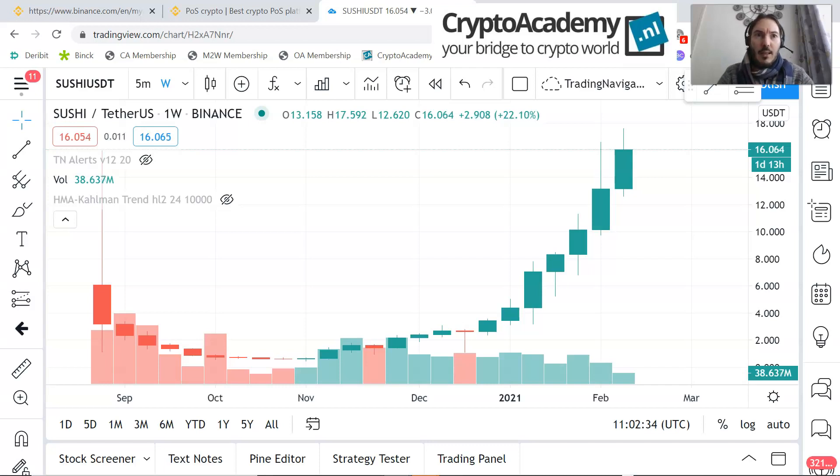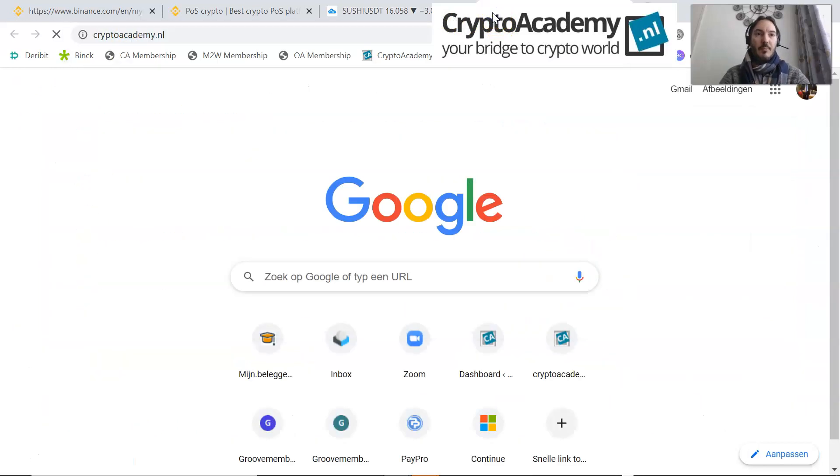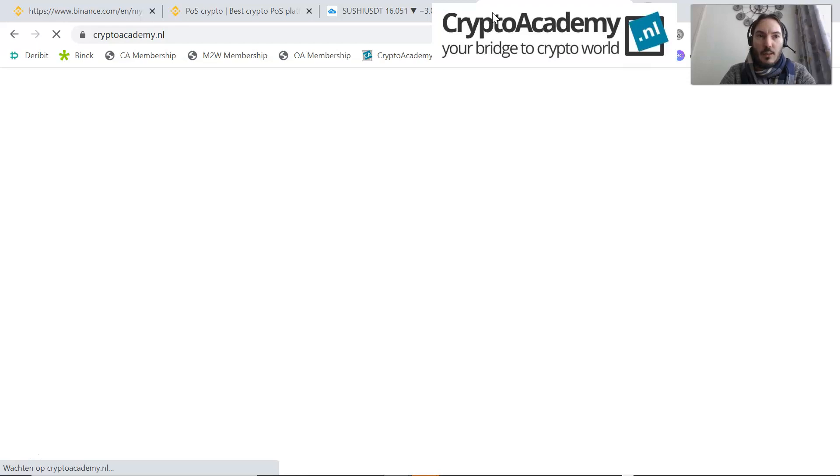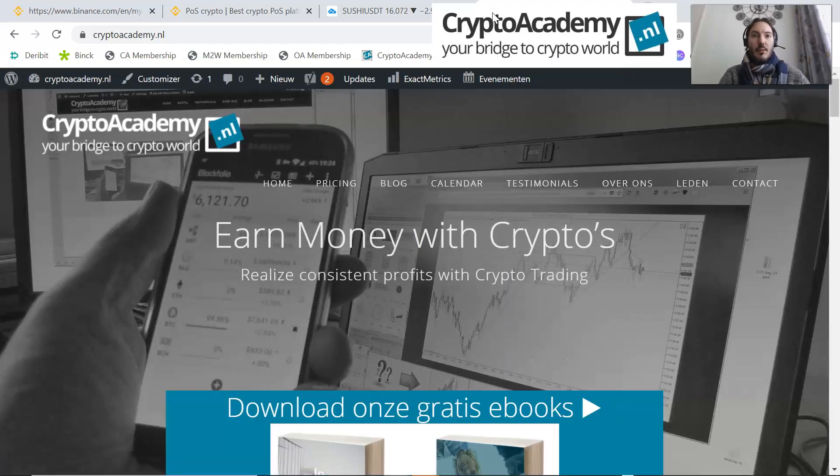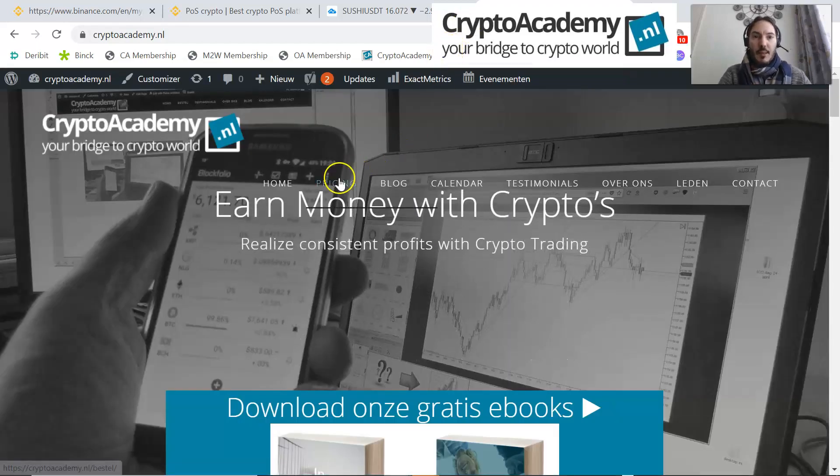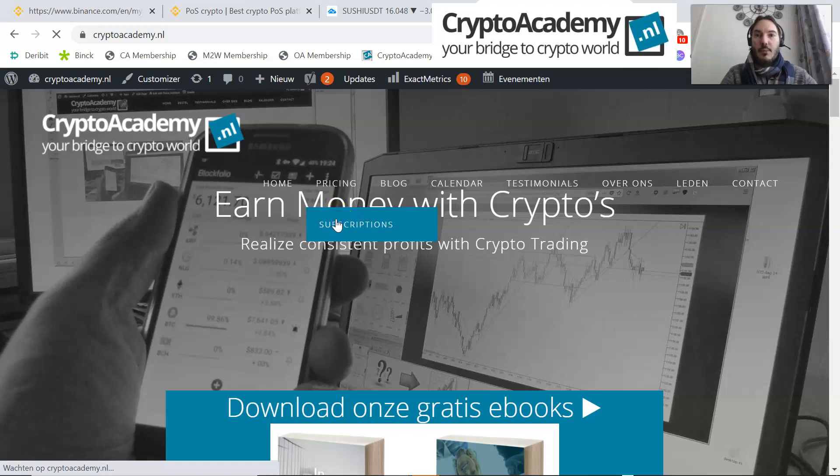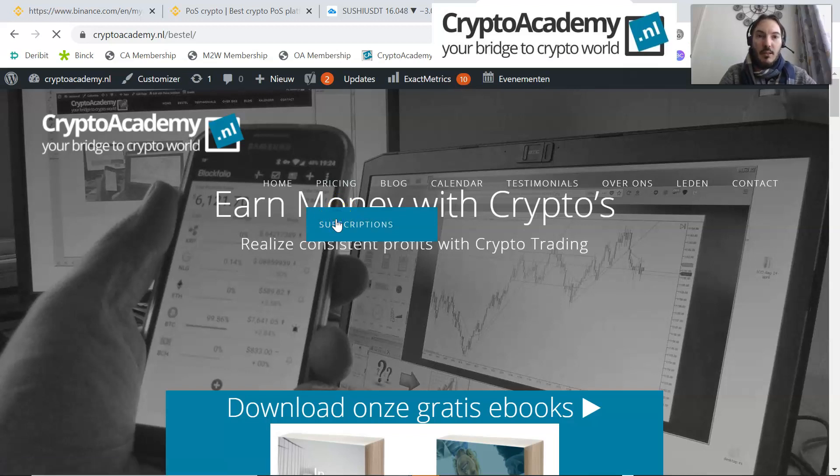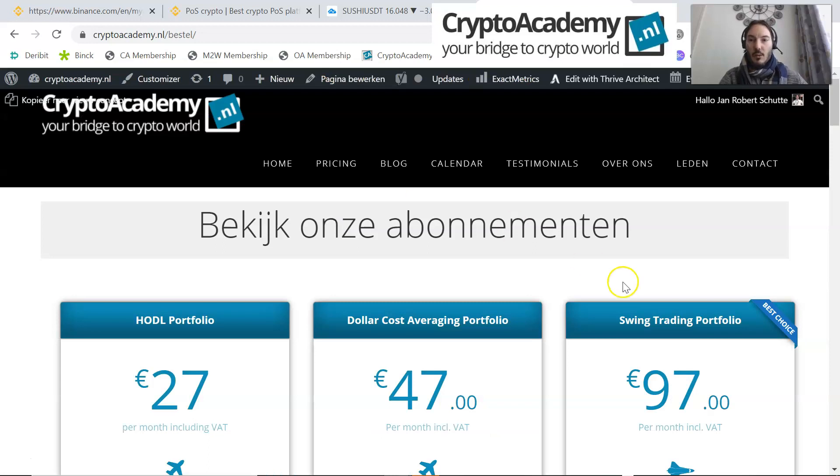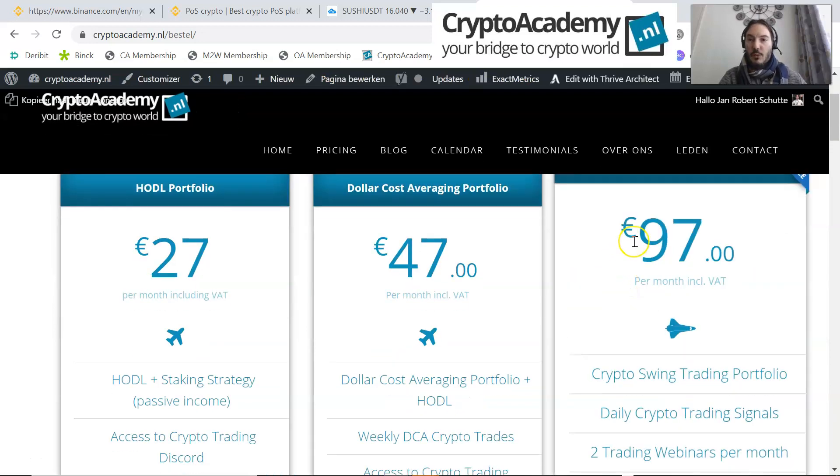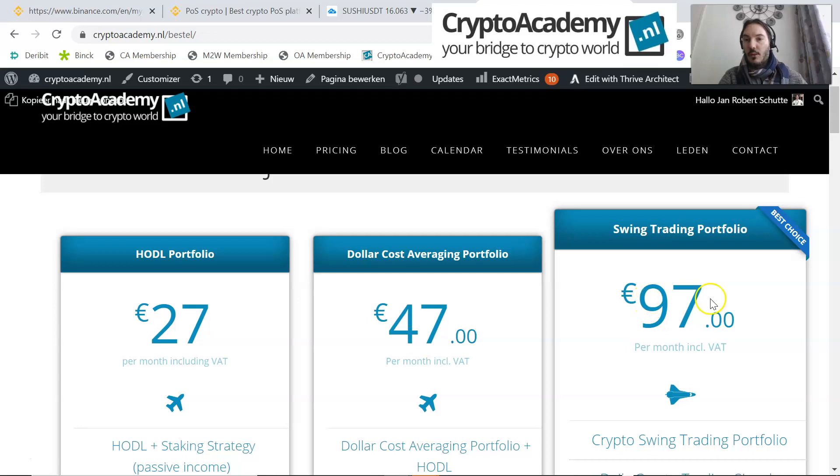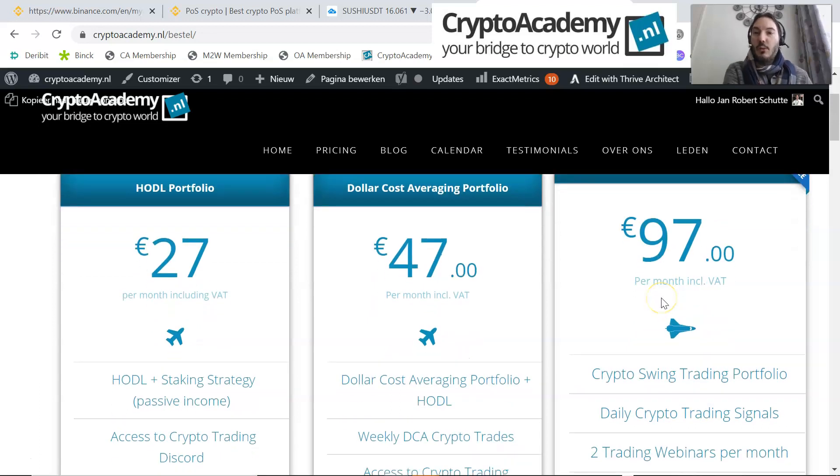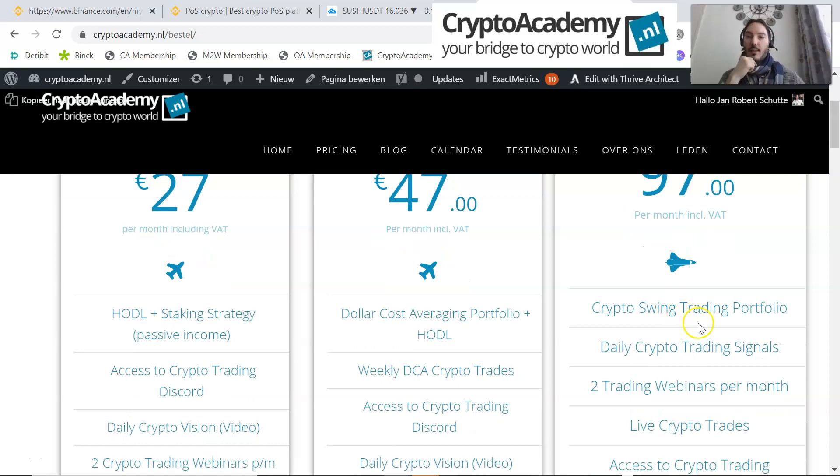Of course, we offer with Crypto Academy always a trial, four weeks. If you would like to earn some money extra and would you like to know how to do that, go to CryptoAcademy.nl. My suggestion is go to the page of Swing Trading Portfolio Service. That means for elite traders, and for 97 euros only per month including VAT, you get all three portfolios.